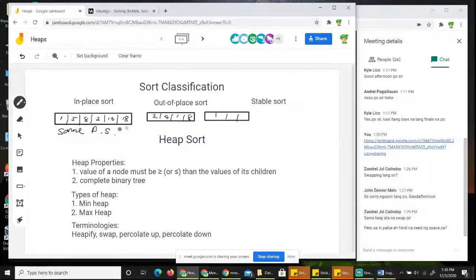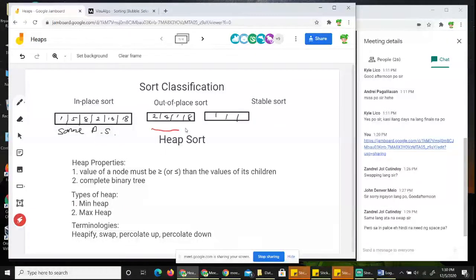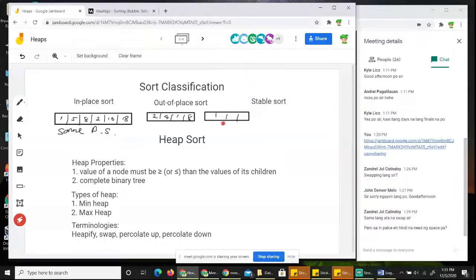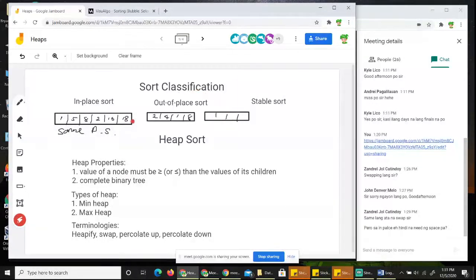Only that single array is used. While in out-of-place sort, you have the original data structure and then you need another data structure to perform the sort. So that's out-of-place — the opposite. Like in this drawing, I have another empty array beside the first one because it will be used to swap values and sort. So some data structures use out-of-place sort, and some use in-place sort.